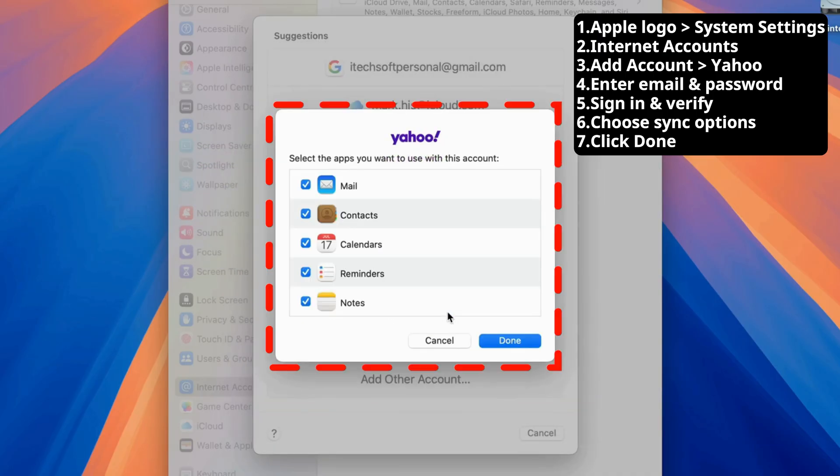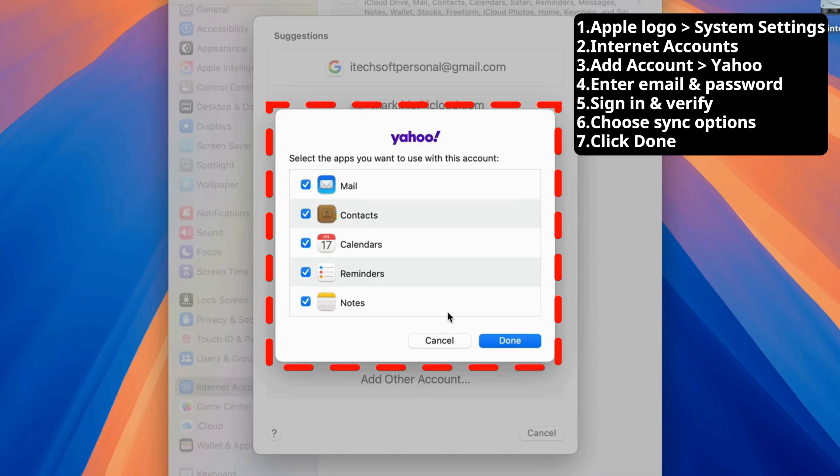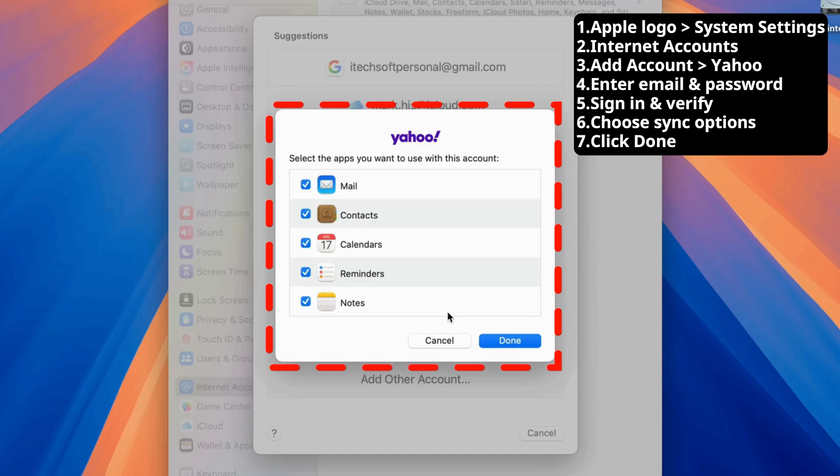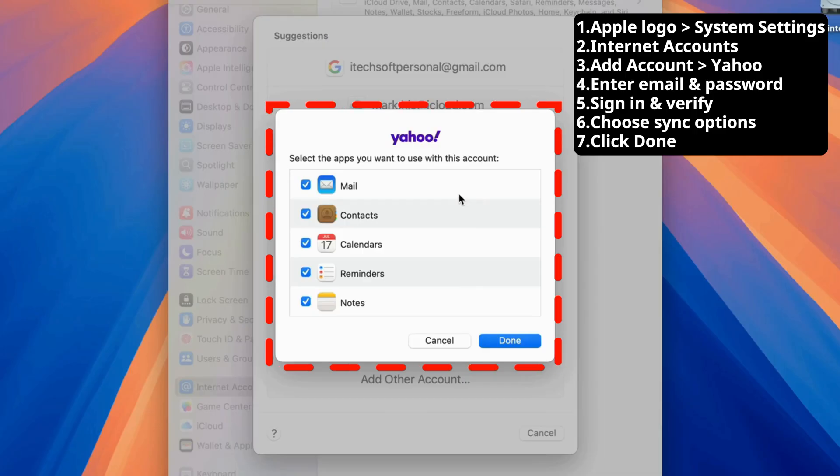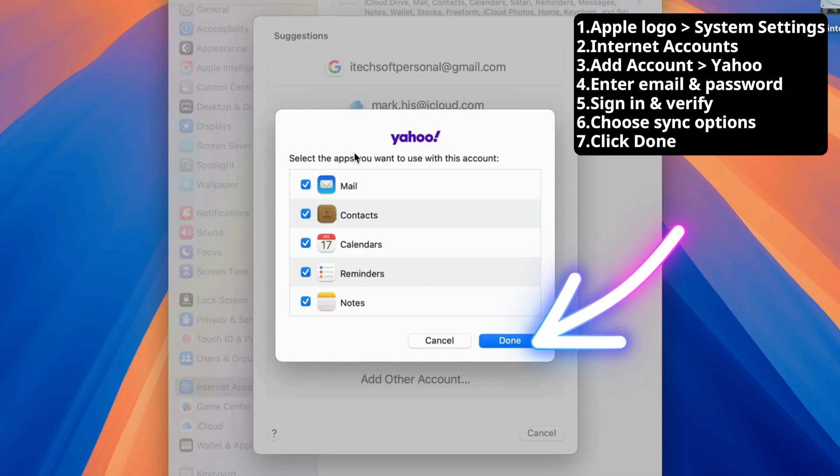Once signed in, you'll be prompted to choose the features you'd like to sync, such as mail, contacts, calendars, and notes. Simply check the boxes for the services you want.